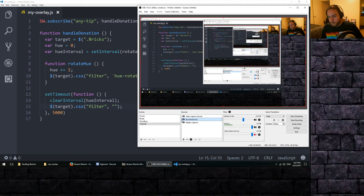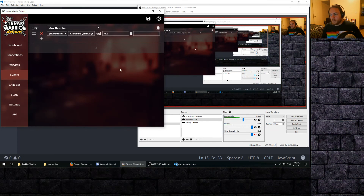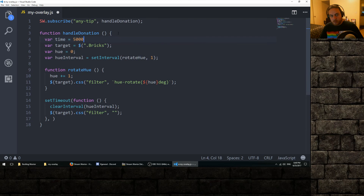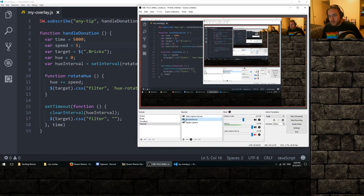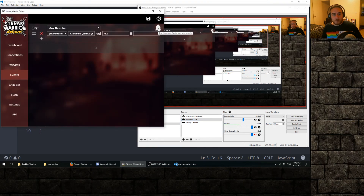If we test this now, we just refresh the browser source and give it about five seconds to reconnect to Stream Warrior. If we hit the bell, you can see it rotated through the colors and after five seconds went back to normal. As a programmer, I'd normally put the 5000 in its own variable called time so we can easily adjust the timing. You might also want to make another variable called speed and use that for the hue incrementation instead of hard-coding the number. For example, if we upped speed to 5 and refreshed the browser source, the animation runs a lot faster.